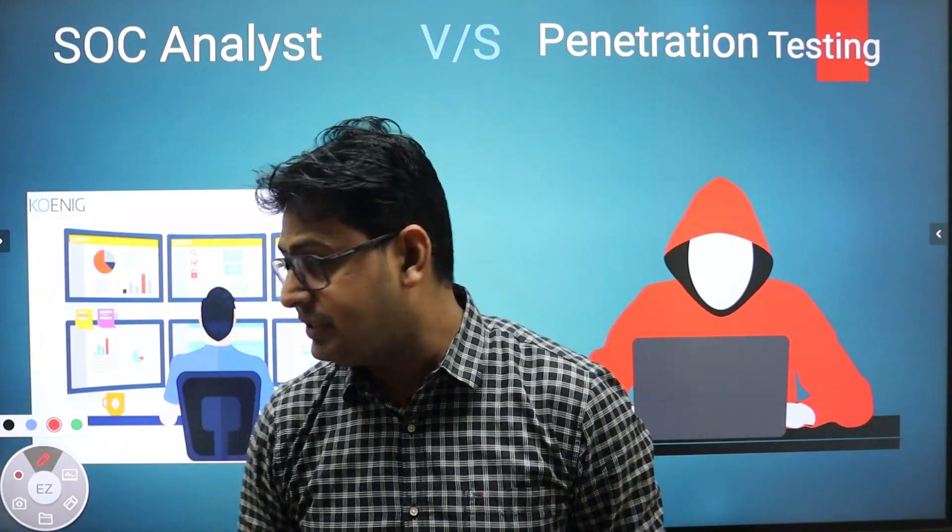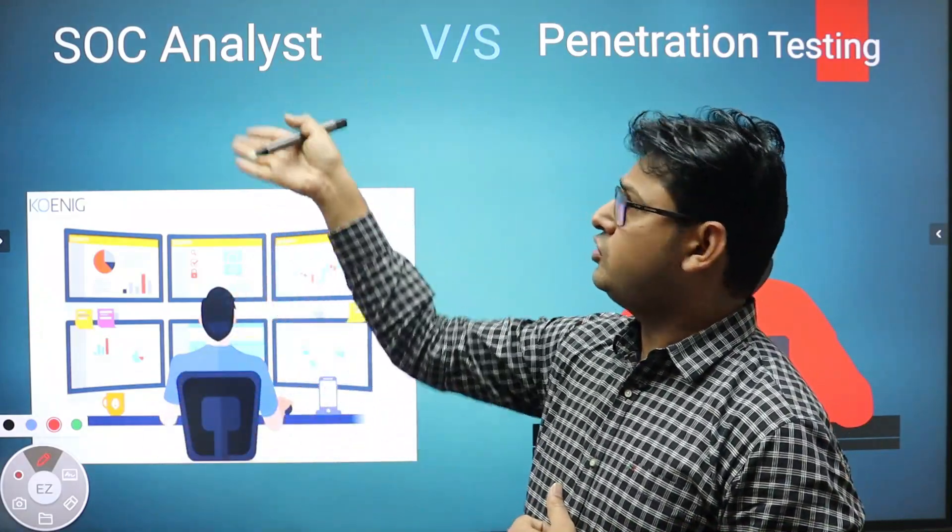The SOC analyst team is also called the blue team or defensive security team, because they defend against cyber attacks happening in real time. Penetration testing teams, on the other hand, are called the red team or offensive team.